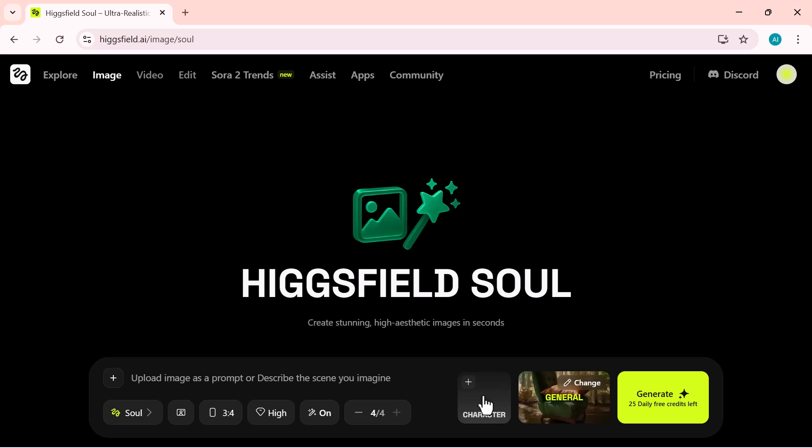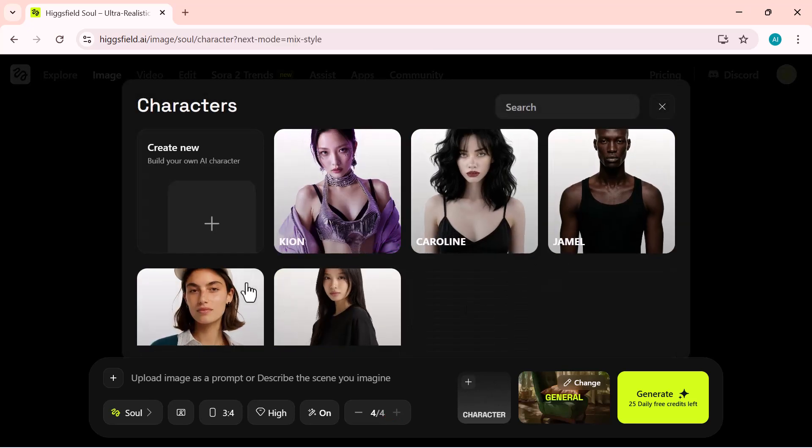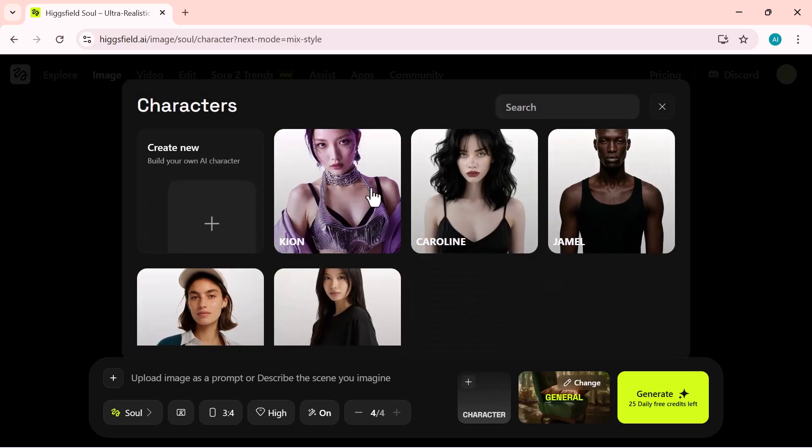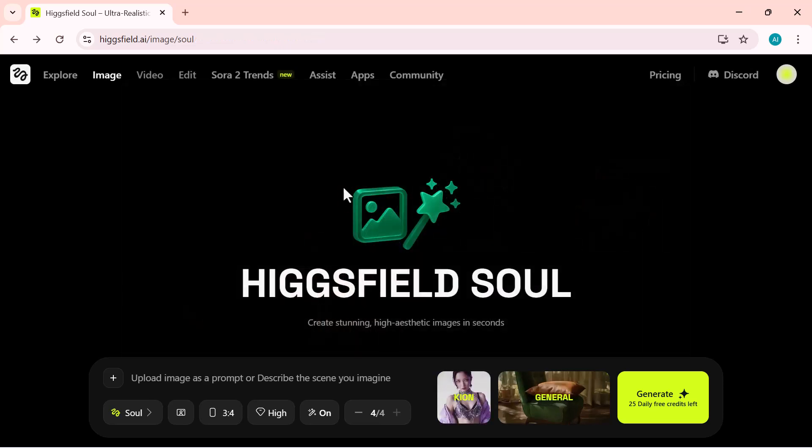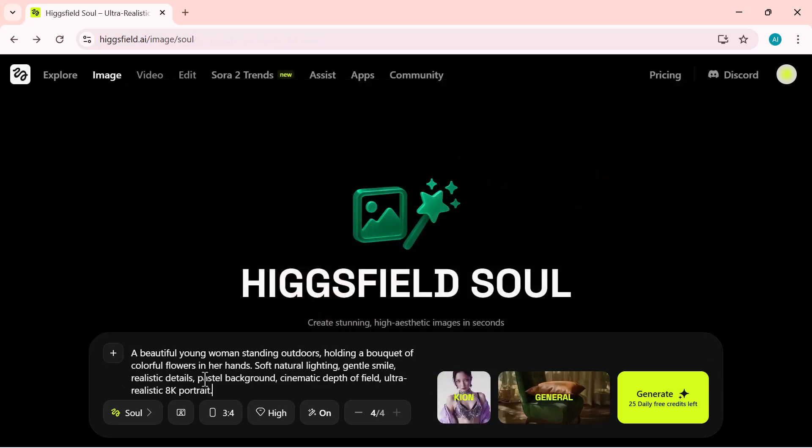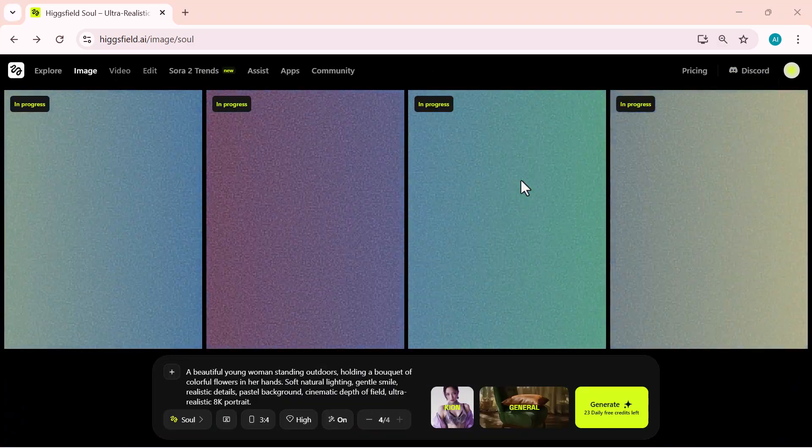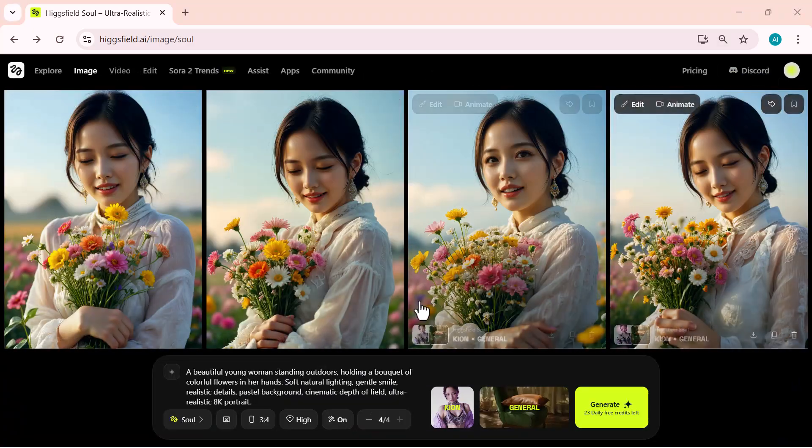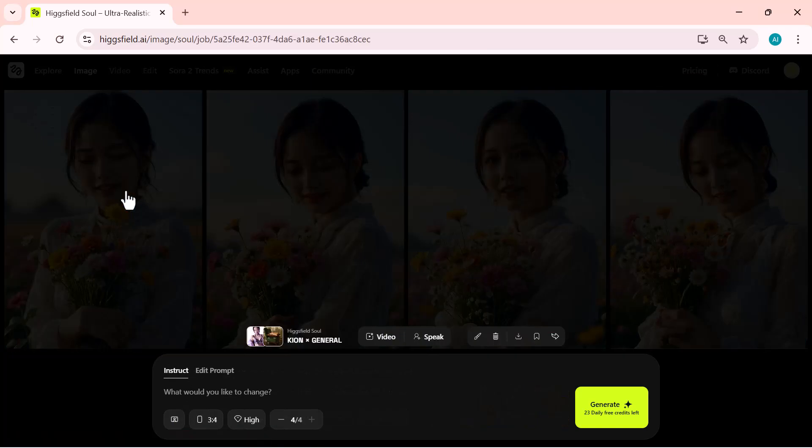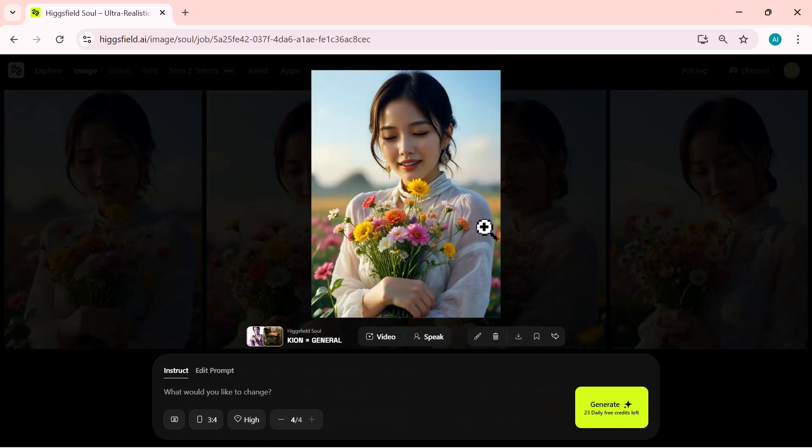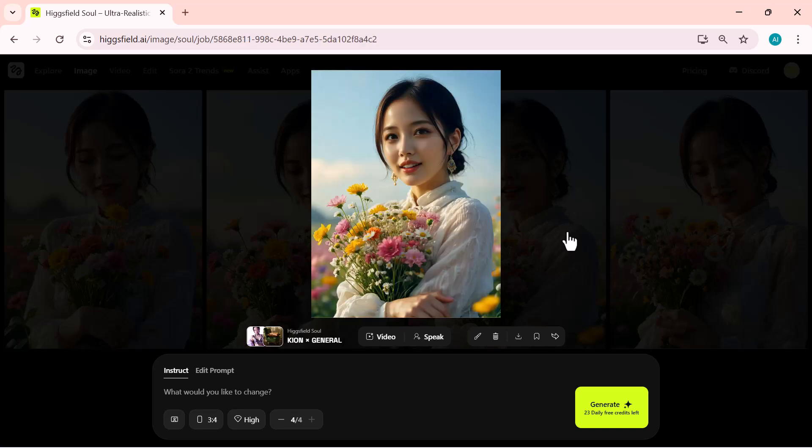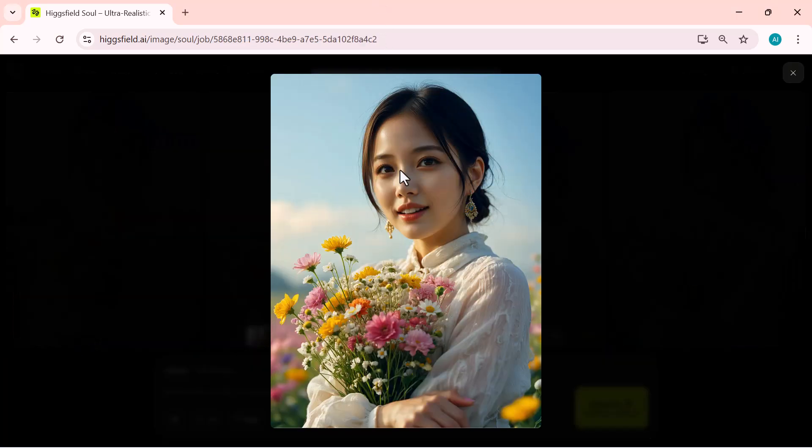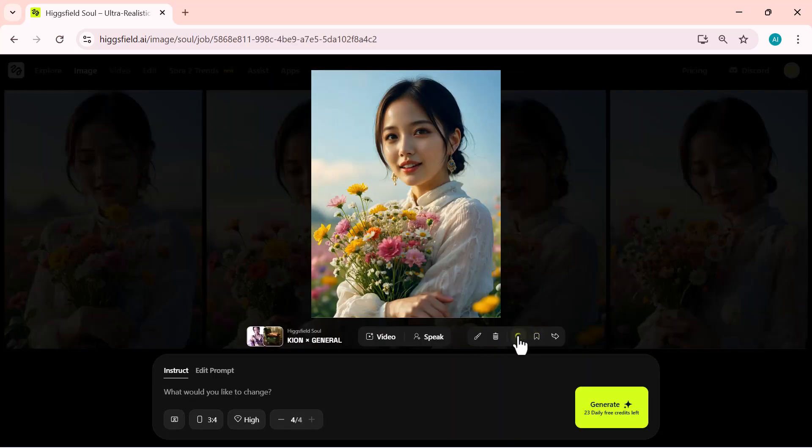Next, I'm opening the character section. It offers several model options. I'll pick one from the list for my image. Now, I'll simply type my prompt here and click generate. And there it is. The result looks incredible. The image perfectly matches the prompt with realistic lighting, rich details, and a truly cinematic feel. Finally, I'll click download to save this amazing image to my device.